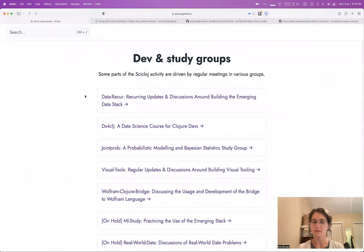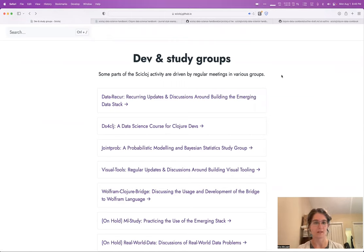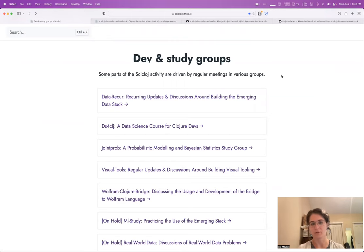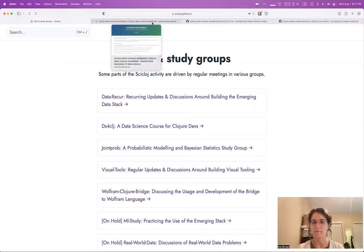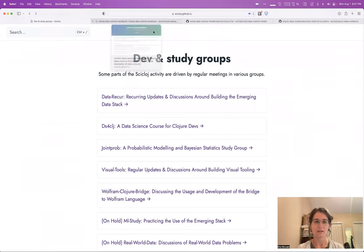All of these communities meet regularly, and the meetings are posted in pretty much all of the Clojure channels. The Clojure Slack, the Zulip, Clojureverse, Twitter, all those places, wherever you follow Clojure news, hopefully you should hear about it.